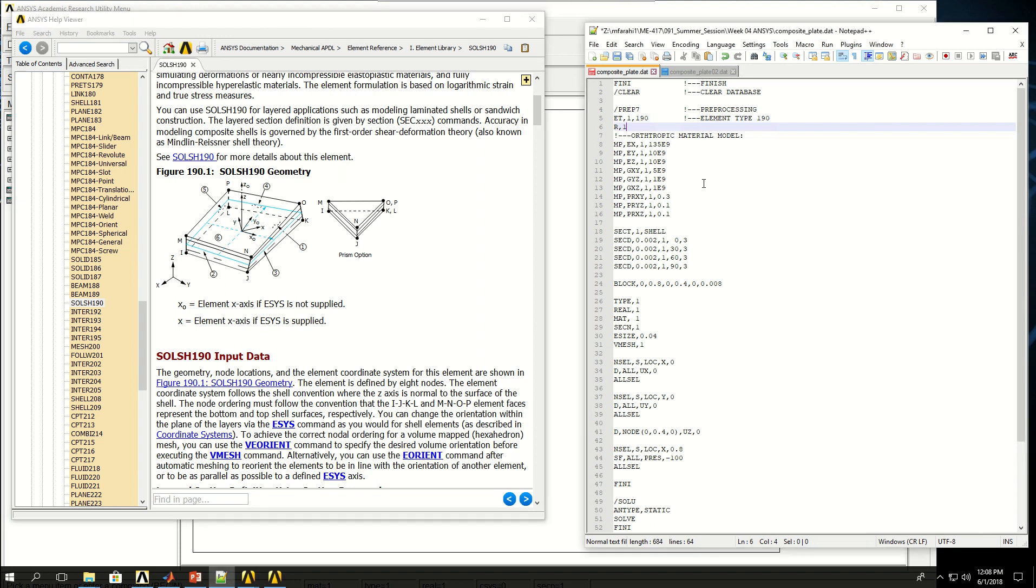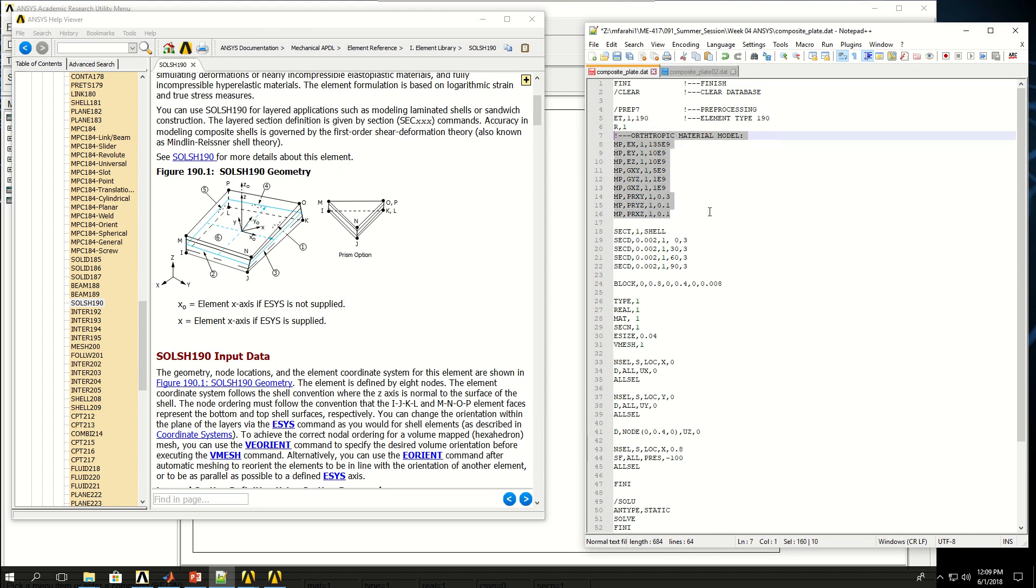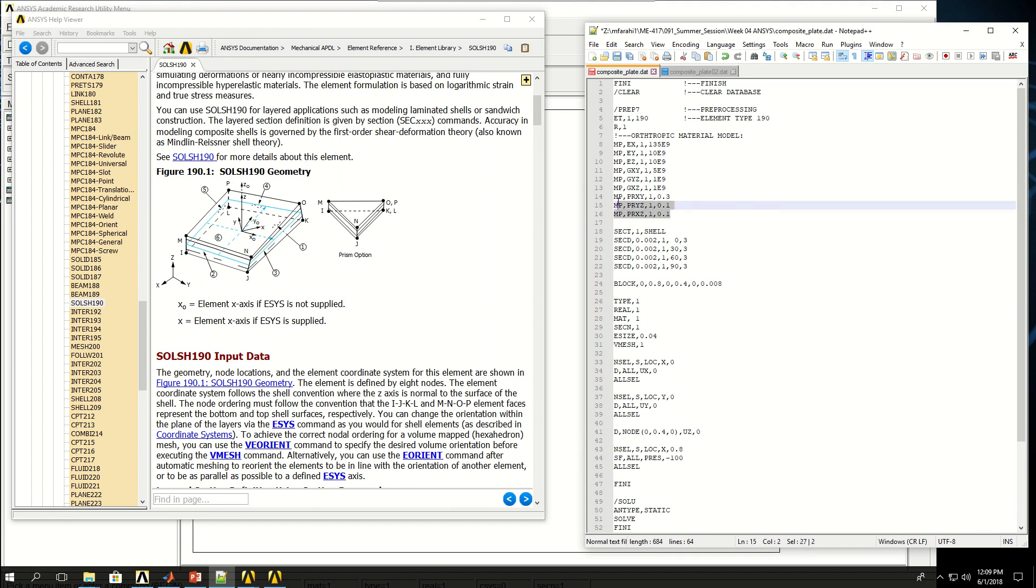Real constant isn't really necessary for solid shell 190 so I haven't given any values. I have defined an orthotropic material model in these lines. I have given EX, EY, EZ which are the Young's moduli in X, Y, and Z directions. Then I have given the shear moduli in XY, YZ, and XZ planes and the Poisson ratios in all three planes. This is an orthotropic material property as opposed to isotropic and these numbers cannot be given randomly and arbitrarily. There is a relationship between these values and they can be found in literature for different kinds of composite materials or laminates.